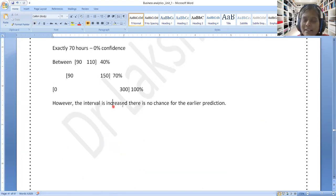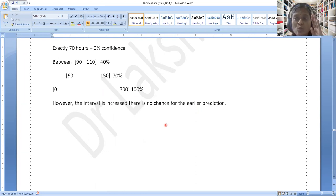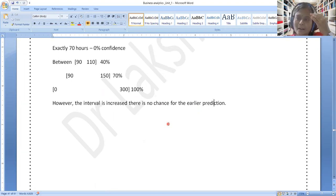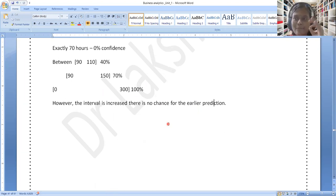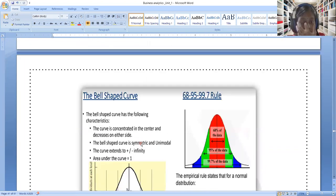However the interval is increased, there is no chance for an earlier prediction — if you increase the full interval, no prediction is possible. Neither should it be too low nor too high. So statistically, across the globe, people have fixed 95 percent confidence interval more or less.